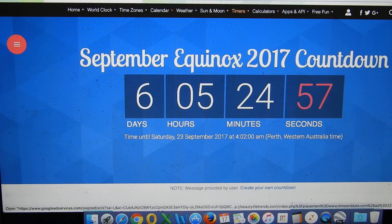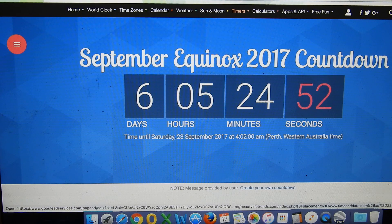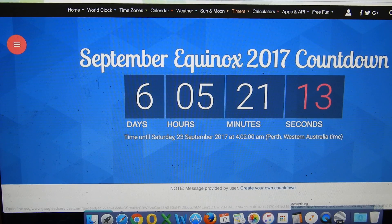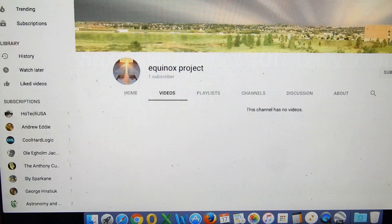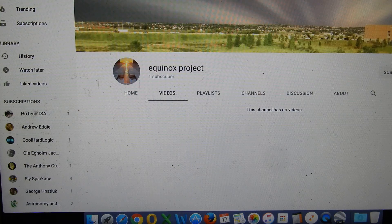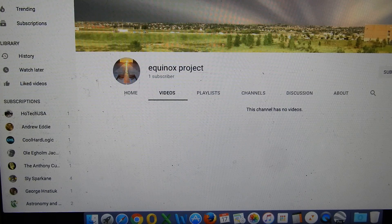The countdown timer to the Equinox is currently at six days, five hours and 24 minutes. Before going any further, I just want to mention that this contest is the brainchild of James at the Equinox project, and he will be reviewing all the entries submitted.